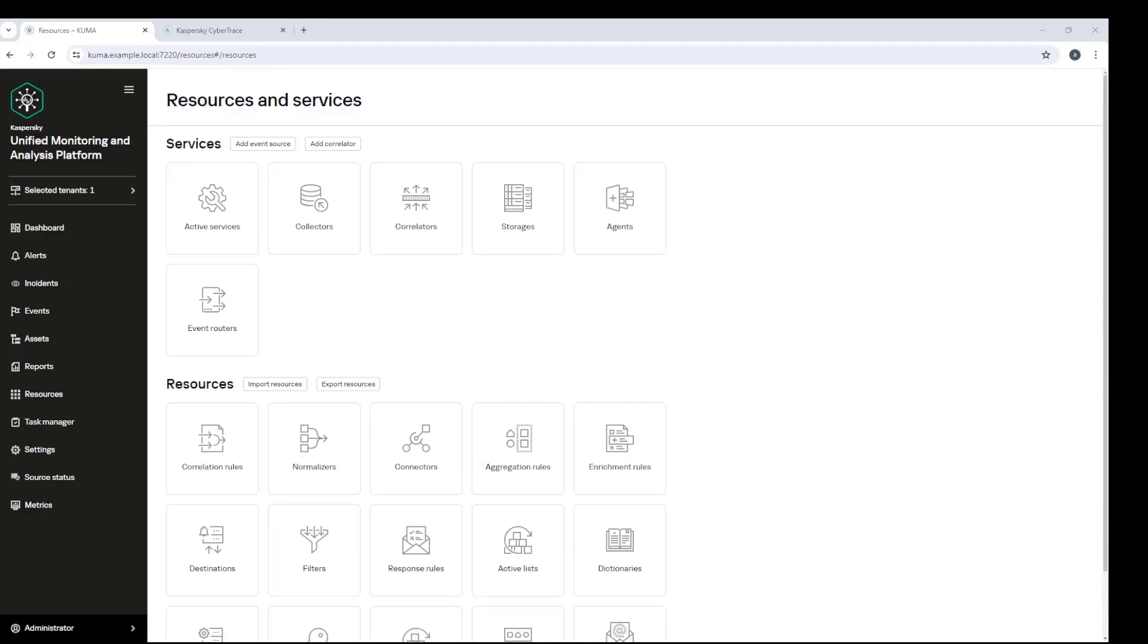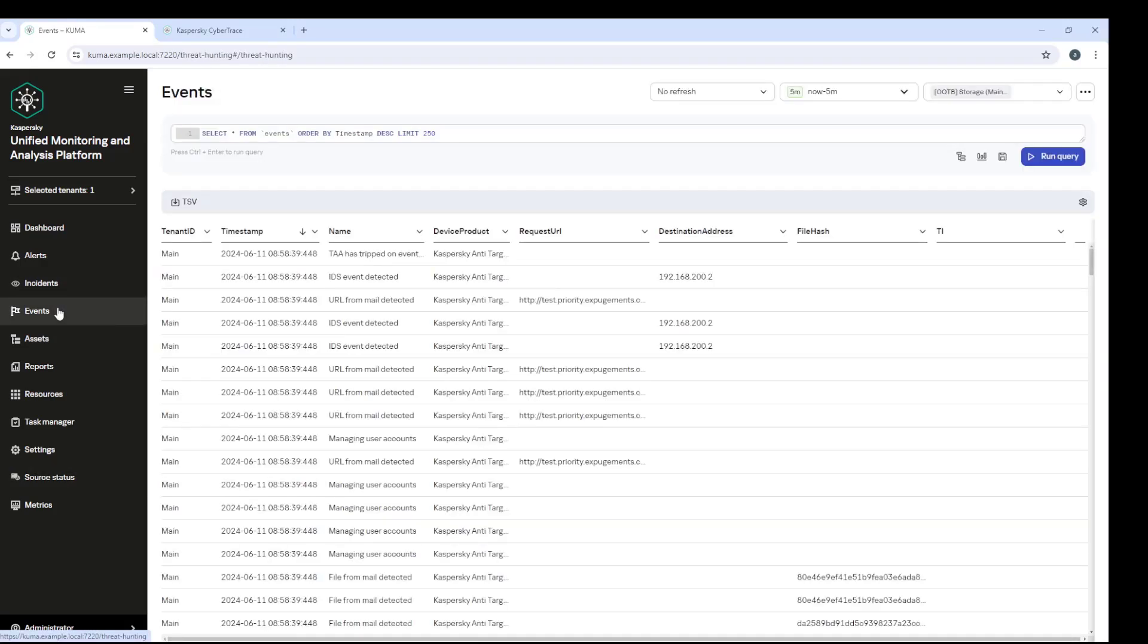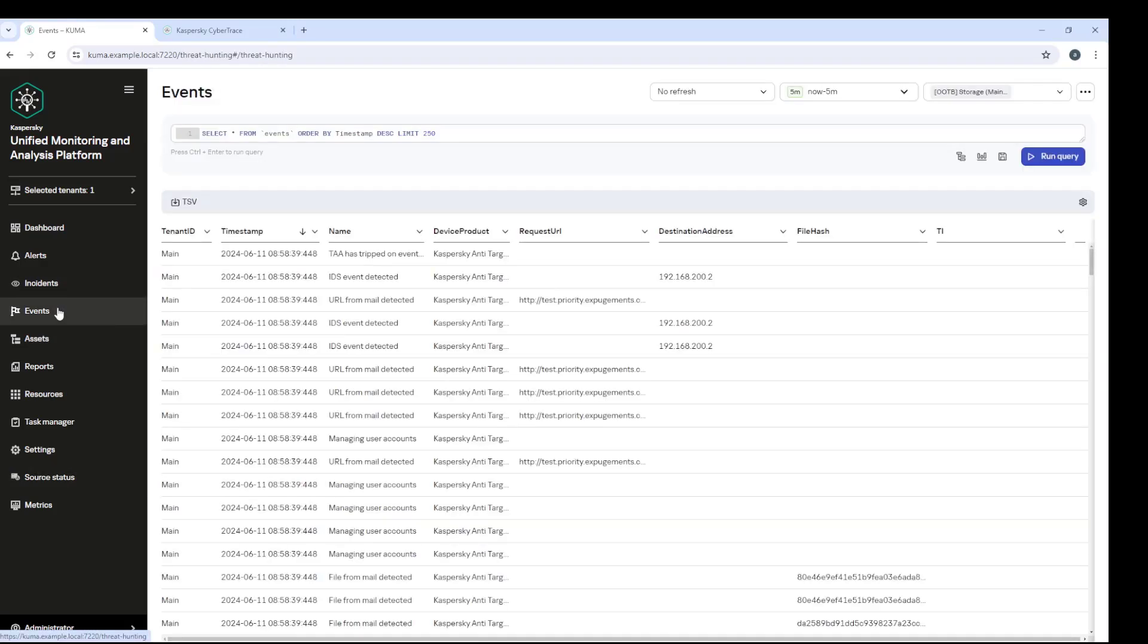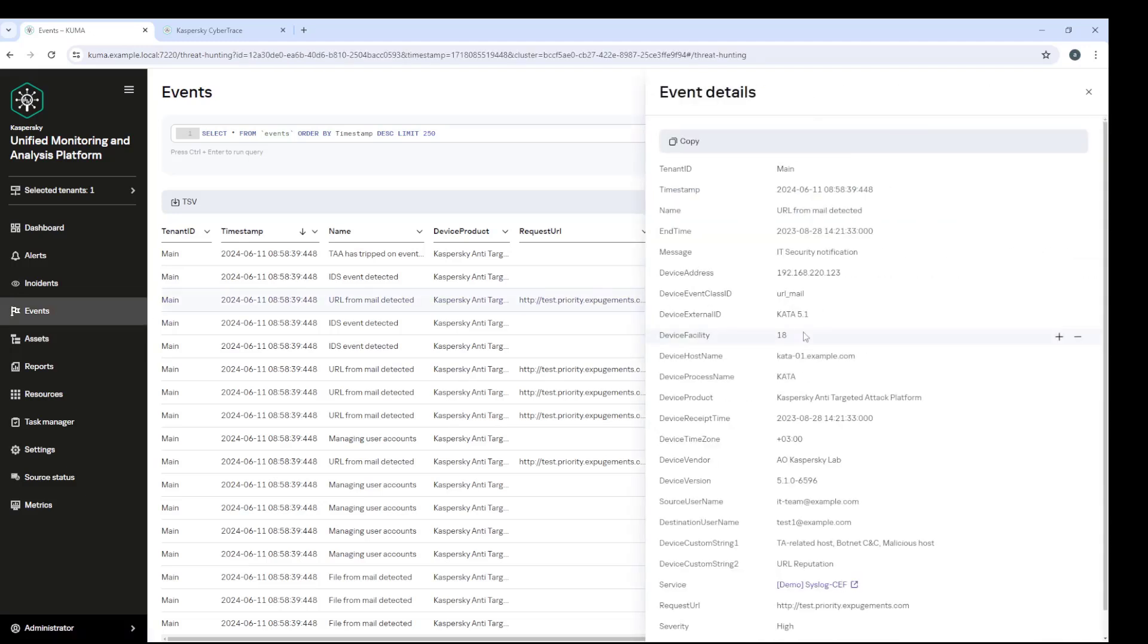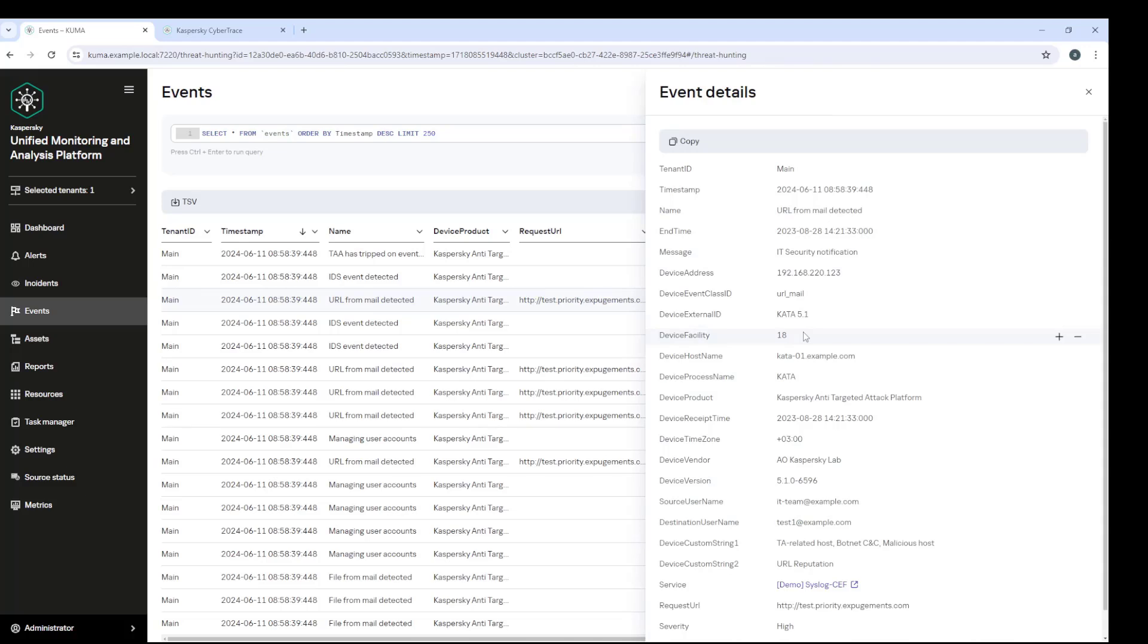So events can include IP addresses, hostnames, URLs, file hashes, and the SIEM system receives this data from various event sources. At the same time, there is a huge amount of information on IOCs or indicators of compromise that can and is integrated and aggregated into what we call threat data feeds.